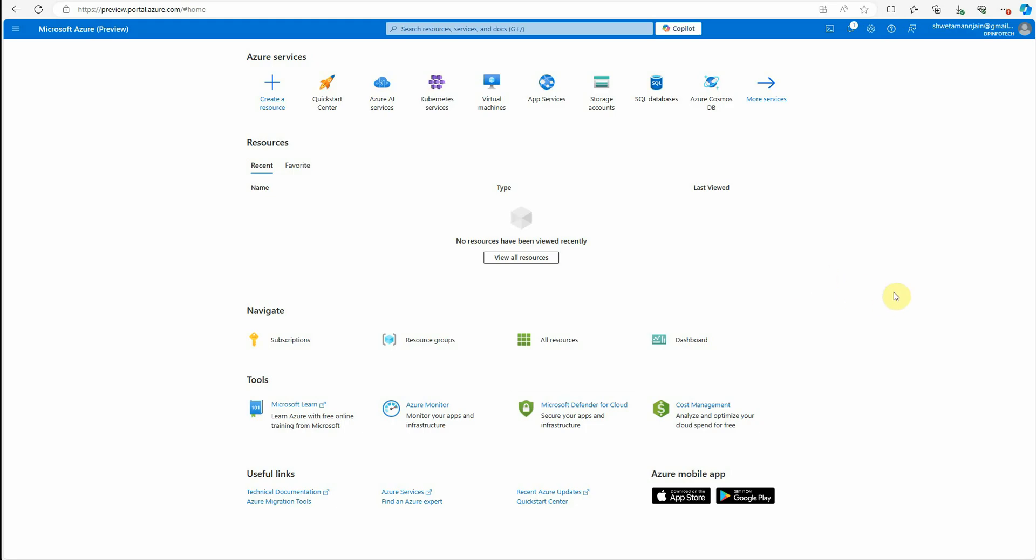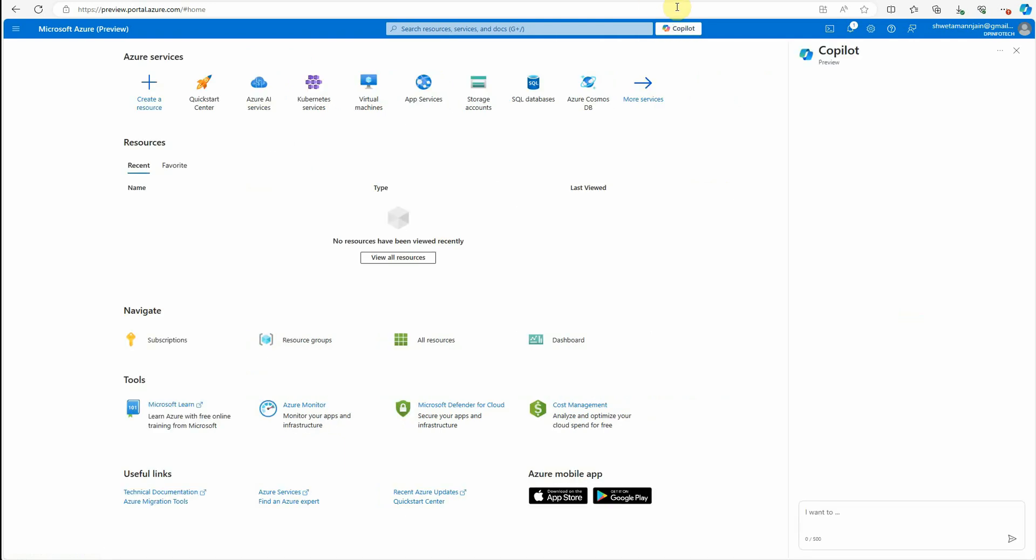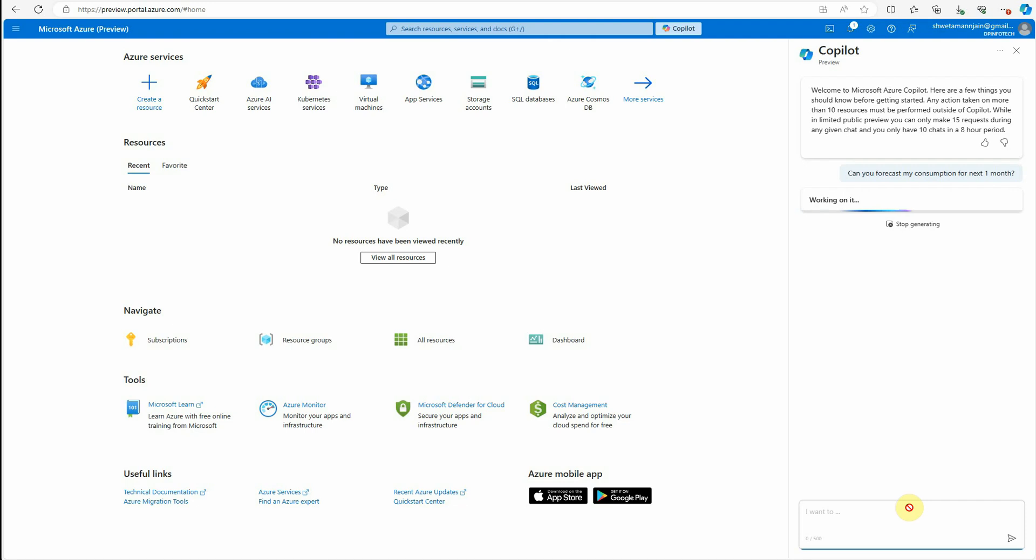I'm on Azure portal and now you can see on the top there is a Copilot button. Let's click on that and it will open up a beautiful left-hand side window which you must have already seen in other Microsoft products. What we can do using this Copilot is ask a few questions. Let's say the first question is about our billing information. I would say, can you forecast my consumption for next one month?